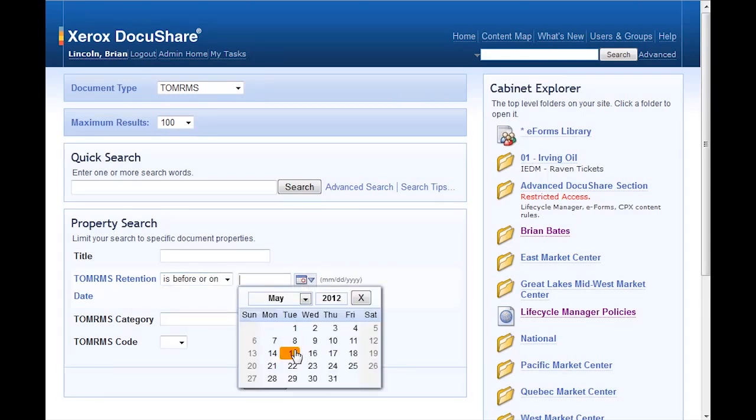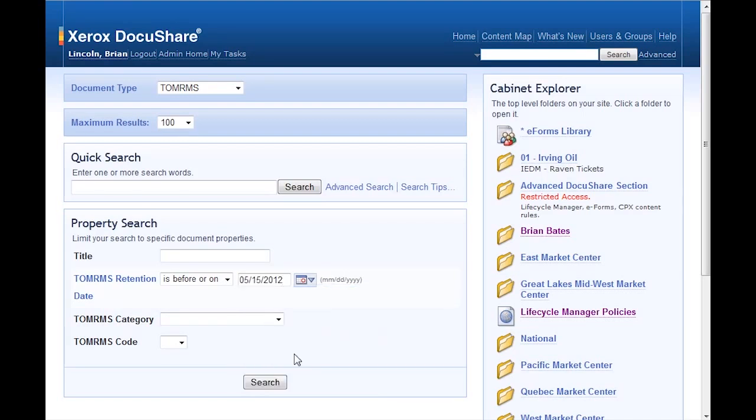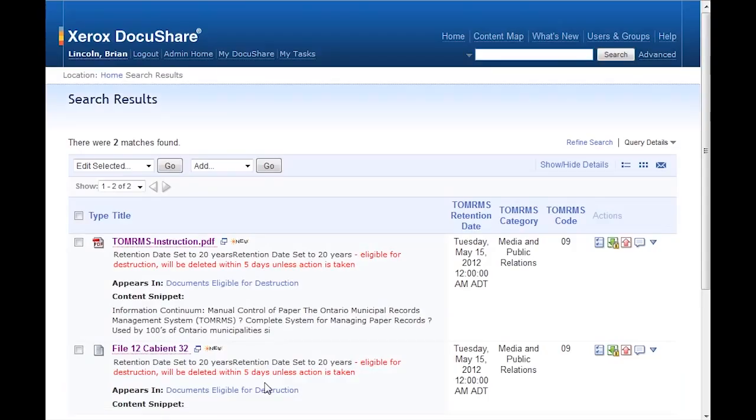I enter in my properties to select the TOMRIMS retention date as before or on today. And I select the TOMRIMS type document and search. The found documents display along with information about each one. And those are the two documents that I added today.